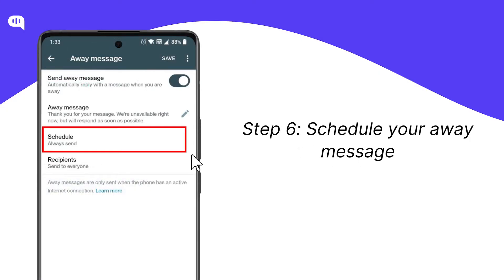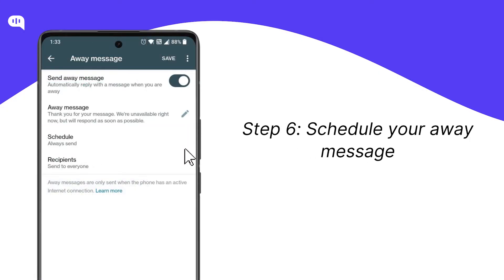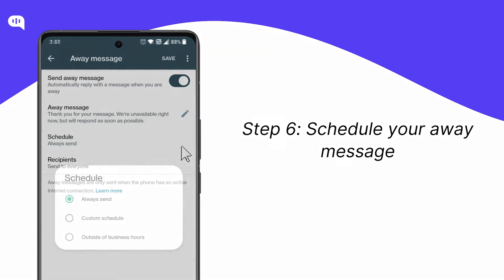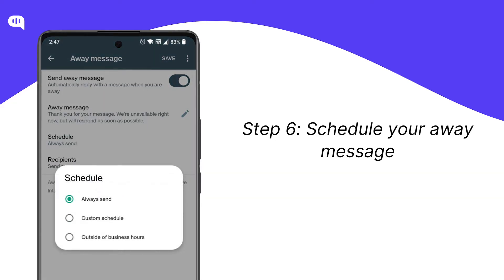Once you are done editing the message, you need to schedule it next, depending on when you need your messages to be deployed to your customers. For this, click on the Schedule option. Choose a schedule for your Away Message, either Always Send, Custom Schedule, or Outside of Business Hours. This allows you to specify when the auto-reply feature will be active, ensuring your customers receive timely responses.